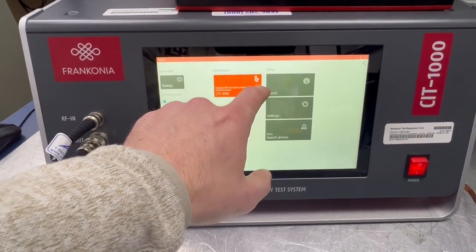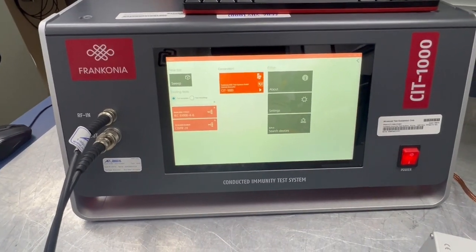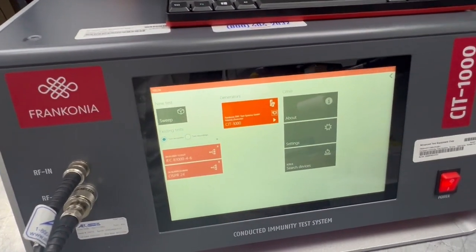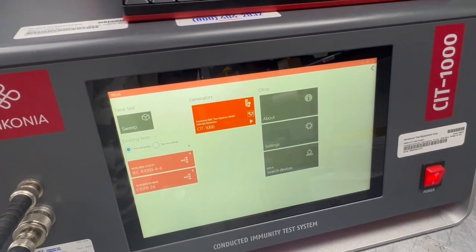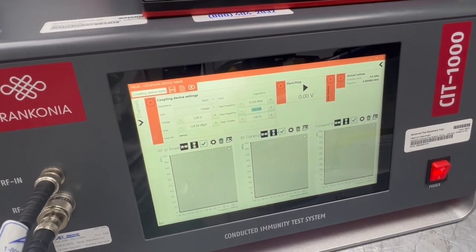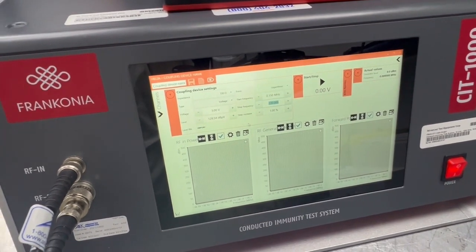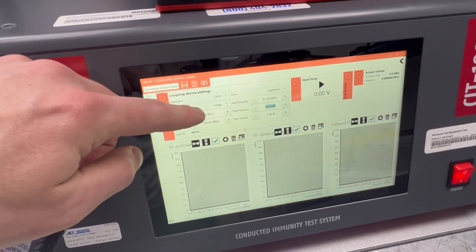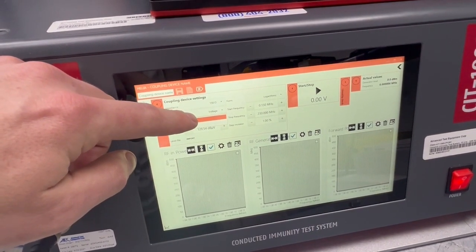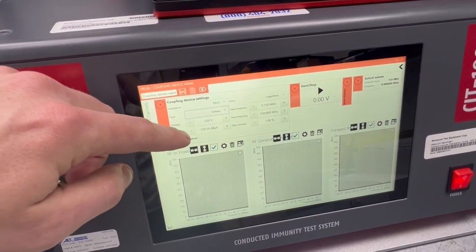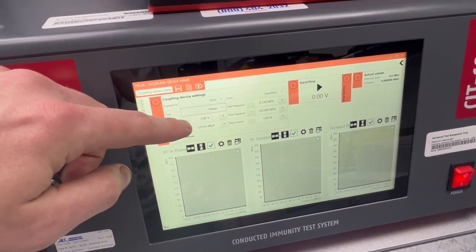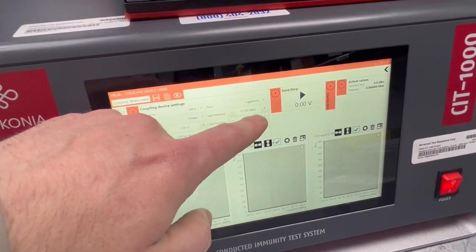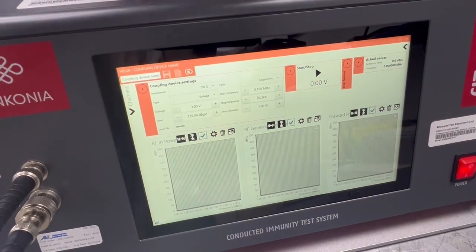We're going to run a calibration of this before we can get to the tests, and to do that we click on this button here. Here we can see a few settings such as impedance — you can select between 150 or 50 ohms. For voltage, you can pick between voltage or current, but we're going to be doing a voltage test here with the CDN. We'll leave it at 3 volts on a logarithmic scale, starting at 150 kilohertz and ending at 80 megahertz.